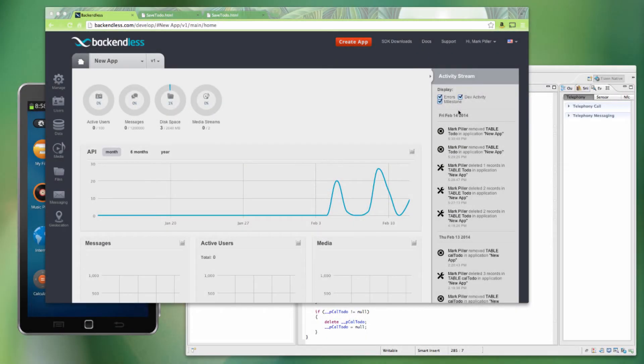Hello, my name is Mark Piller. I'm with Backendless, a mobile backend as a service platform. In this video, I'm going to demonstrate integration between Tizen apps and Backendless.